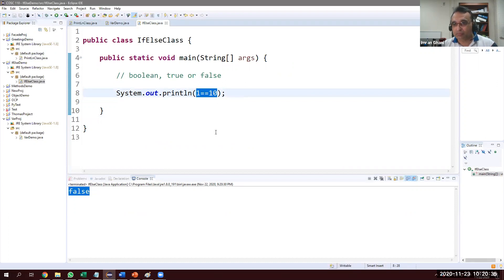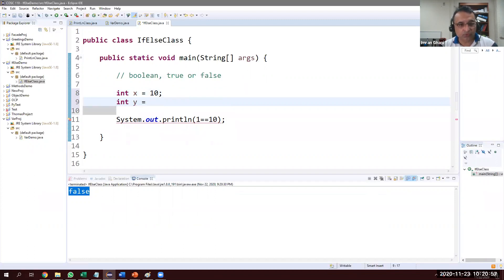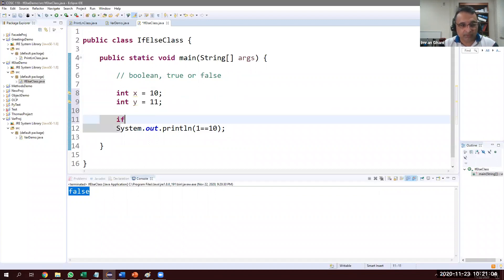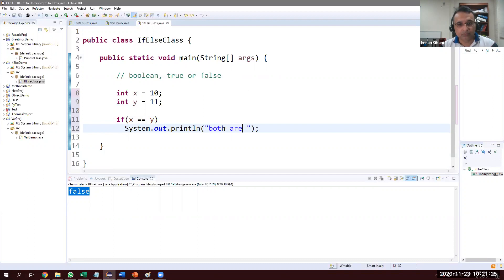Whenever we put this in a conditional if statement, we can execute some statements if the condition is true. Let's create two variables: int x = 10 and int y = 11. Now we want to check: if x == y, meaning if the value of x (which is 10) equals y, then we print 'both are equal'.